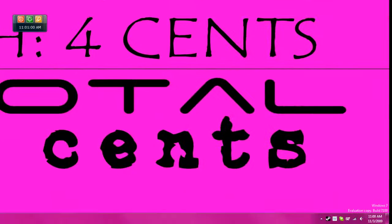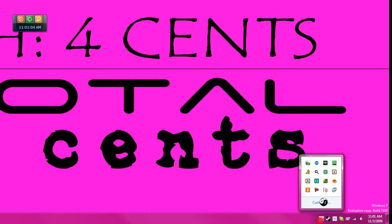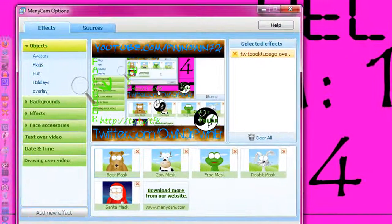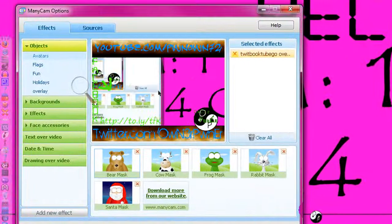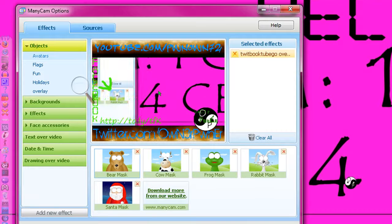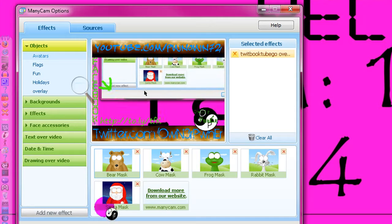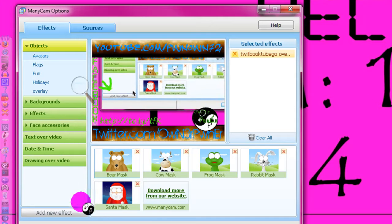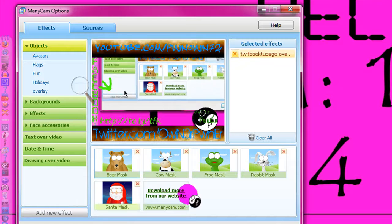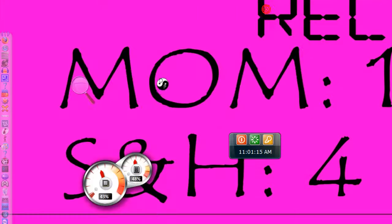So yeah, it's very simple. All you need to do is have ManyCam. Bring that up. All you need is ManyCam, a really awesome free program and very simple.